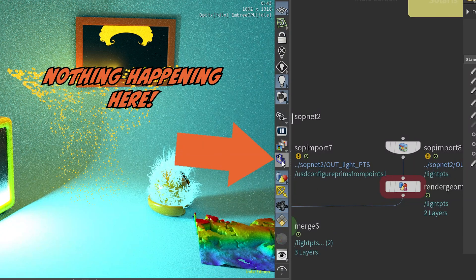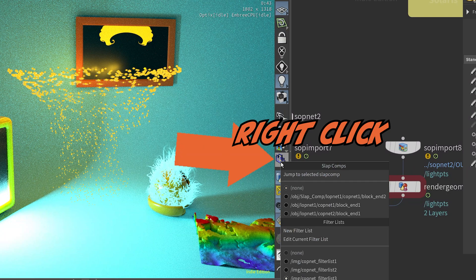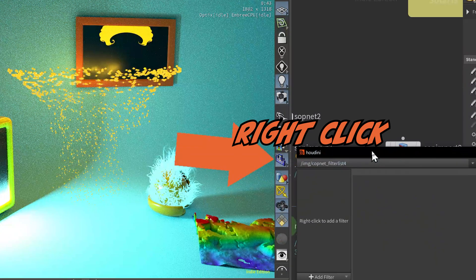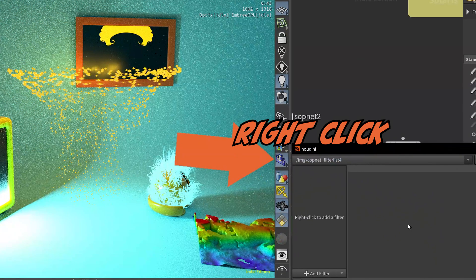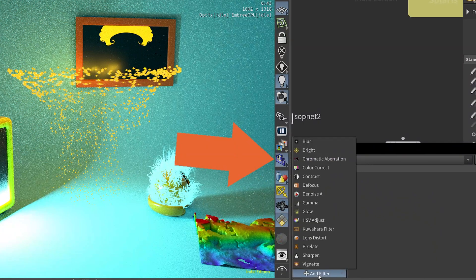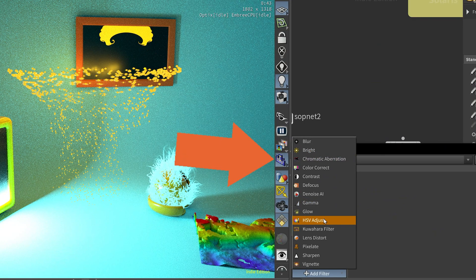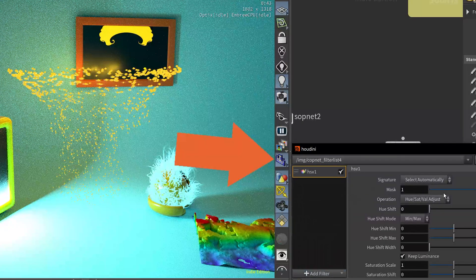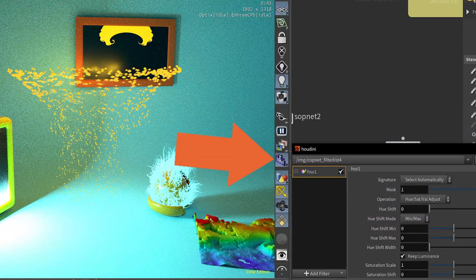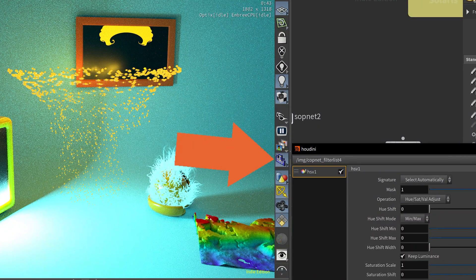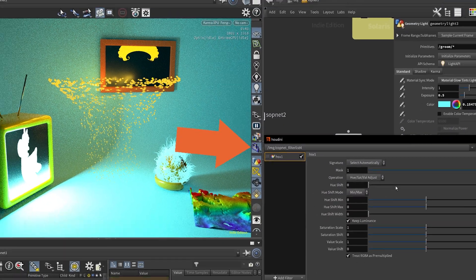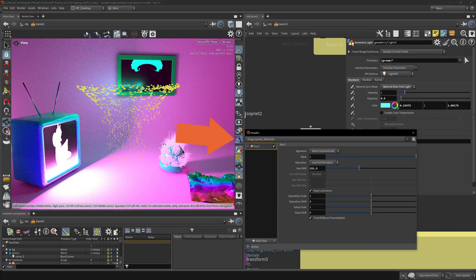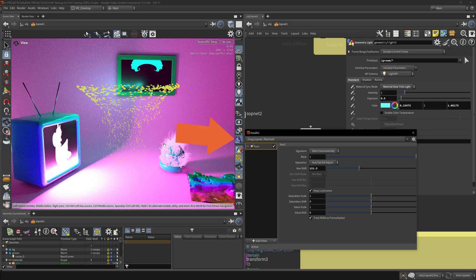So right-click, come to New Filter List. Let me move this to the side and let's add something. Let's add HSB Adjust. So this is really nice to have out of the box in Houdini, so easily available. You can change the image right in the viewport.